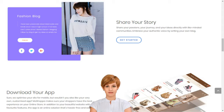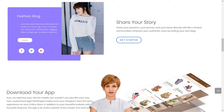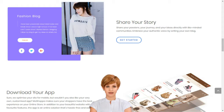Creating your own social e-commerce website with MoShoppa is a simple five-step process. Sign up. Select the subscription plan best suited for your business needs. Choose your domain name or provide one that you already own. Choose the products you want listed on your website. Select a template and you are good to go.